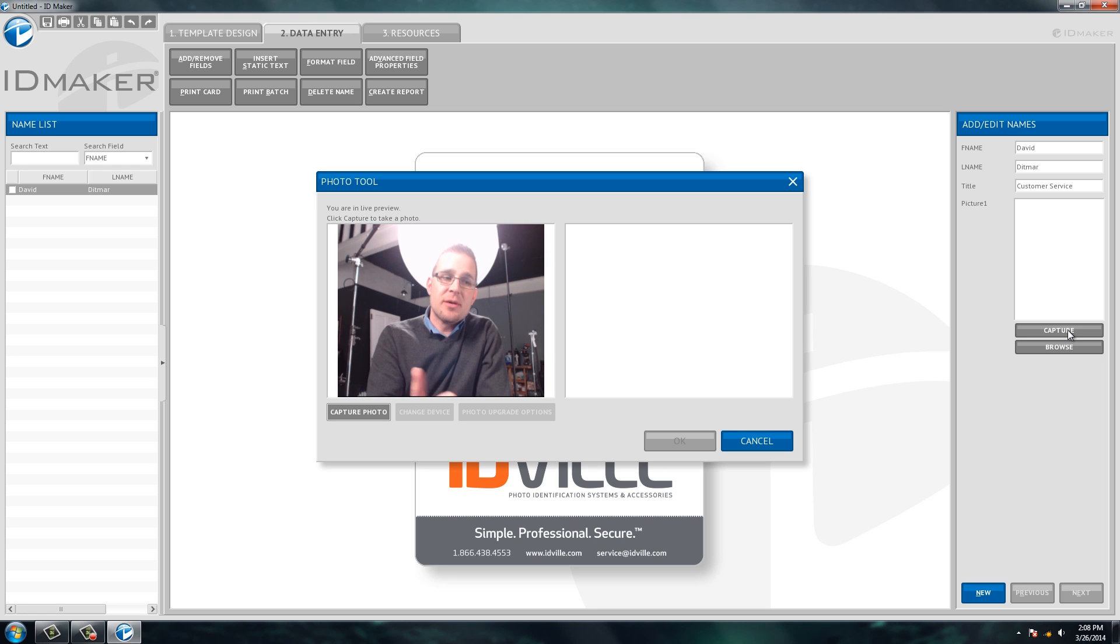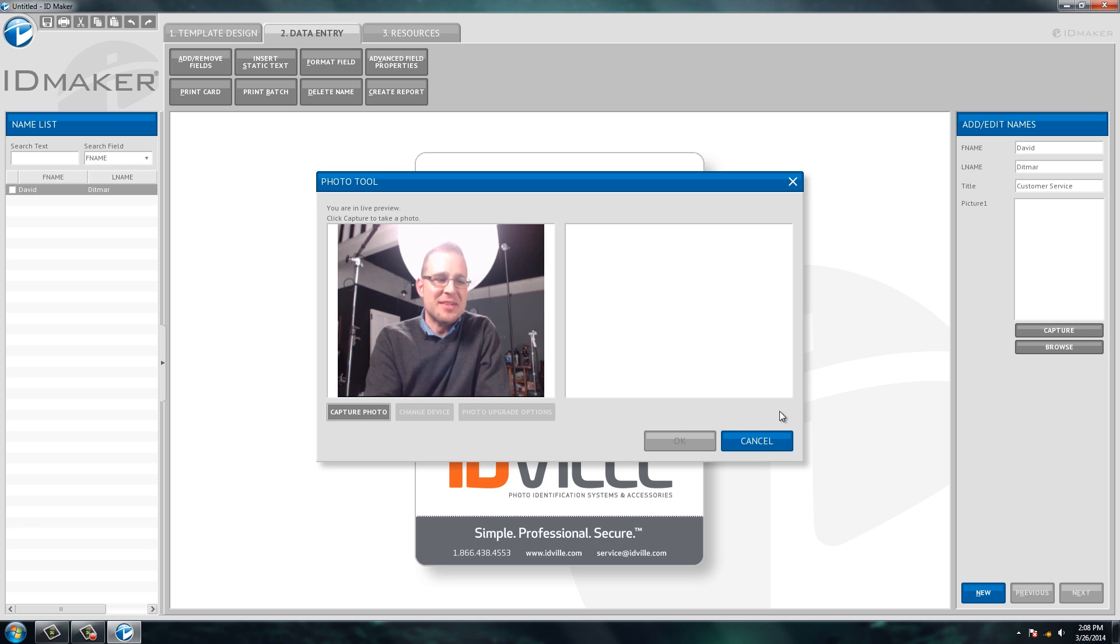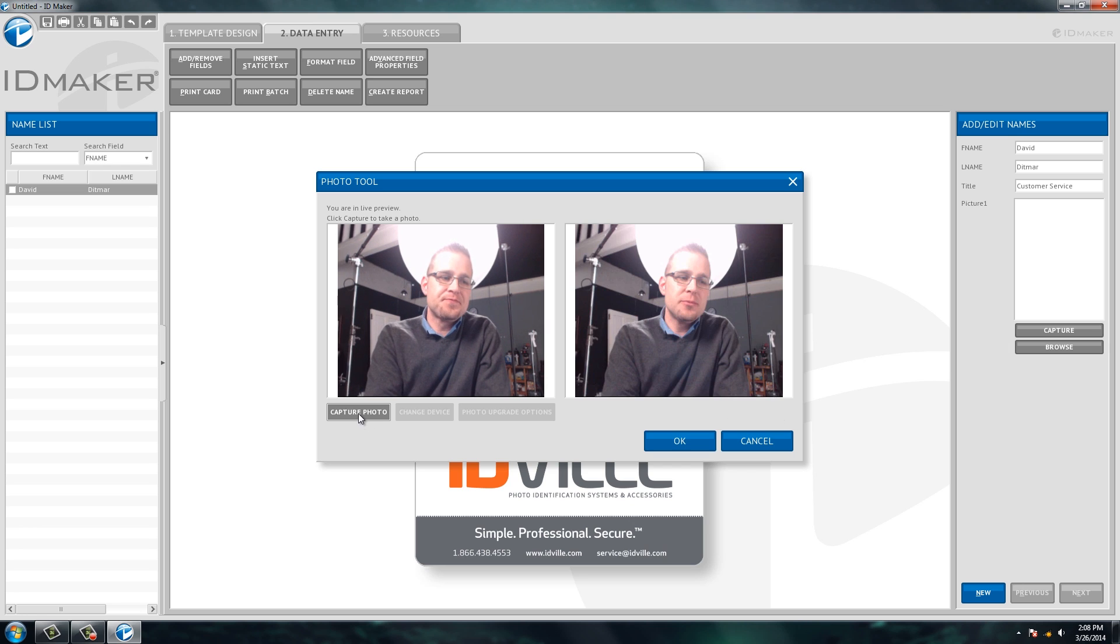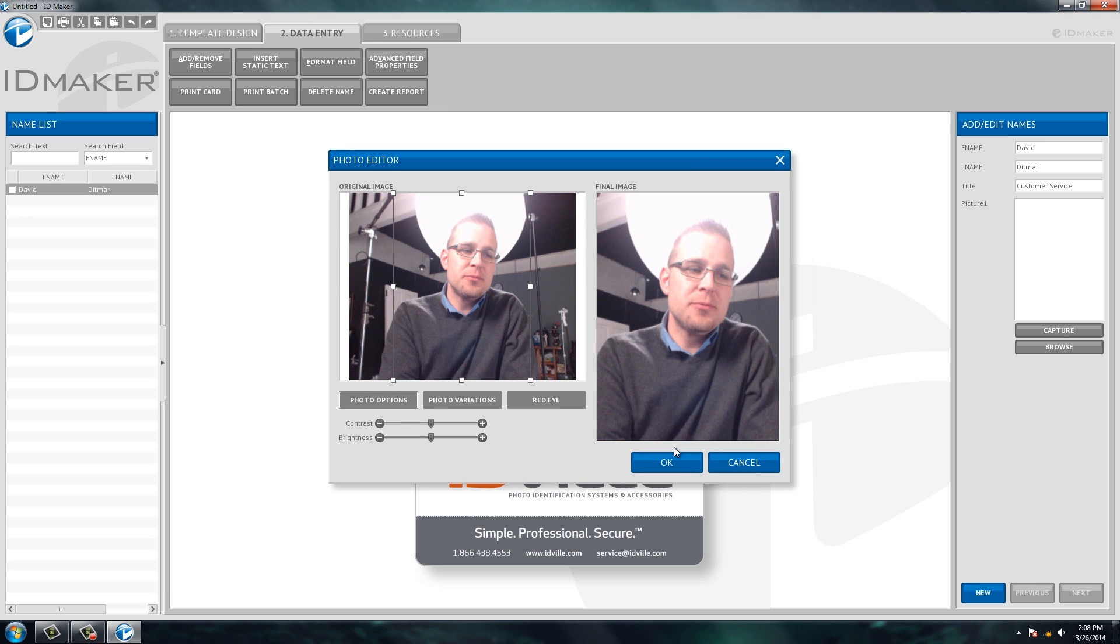It then pulls up a live shot from the camera that's here on the table. You then hit capture photo, took a quick picture of me, click OK and it drops it into the software. The great thing about the camera that comes with this system is it allows you to streamline that whole process of bringing a picture into the software.